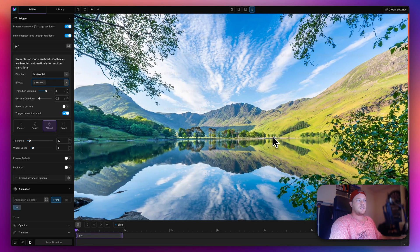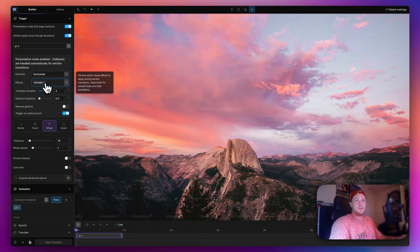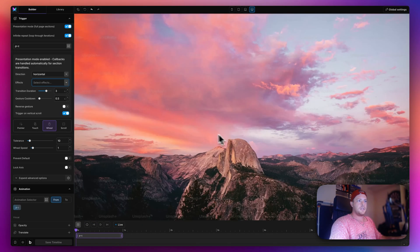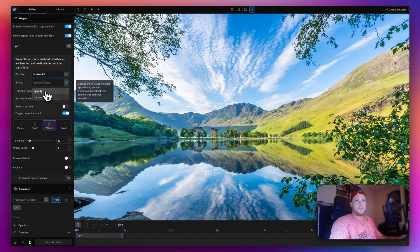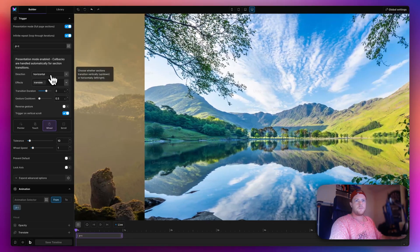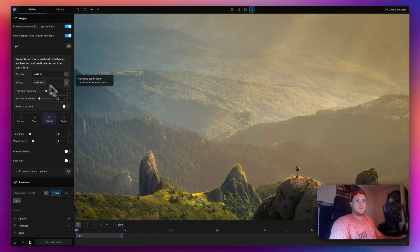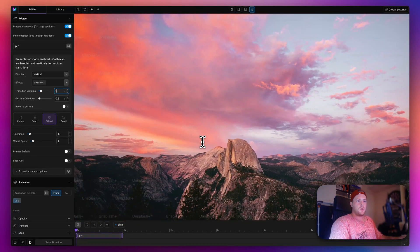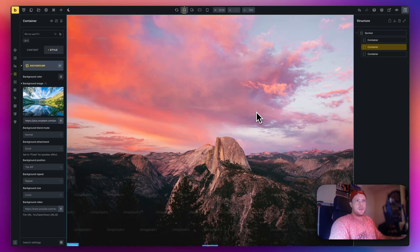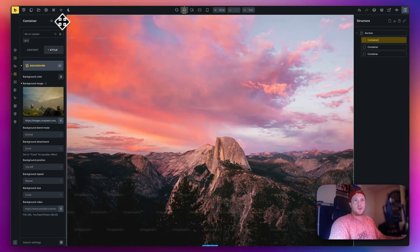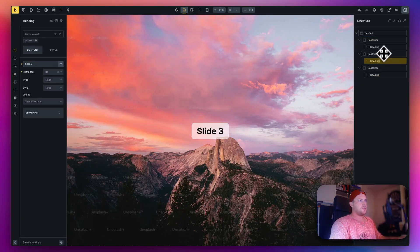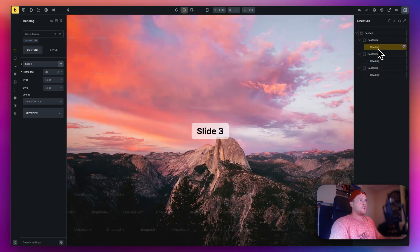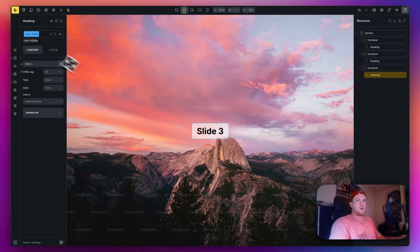The 'translate' option creates the swipe effect — removing it makes the change instant. I prefer to keep translate on. I'll change the transition back to 1 second since 3 seconds is quite slow. Back in Bricks, I'm going to add a heading to each container, giving them a class of 'pc-title'. Slide one, slide two, and slide three — with a little bit of styling applied to the class.